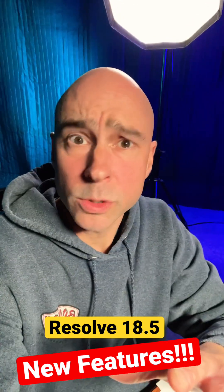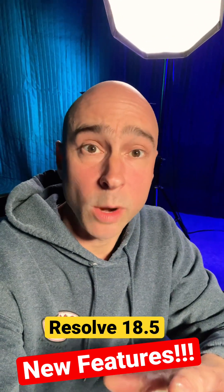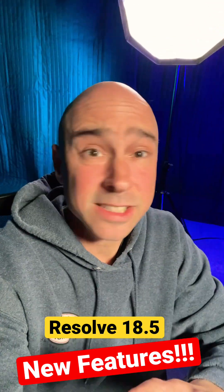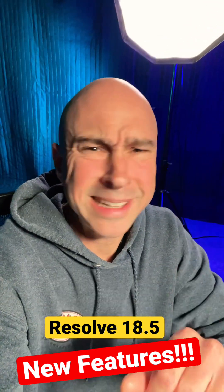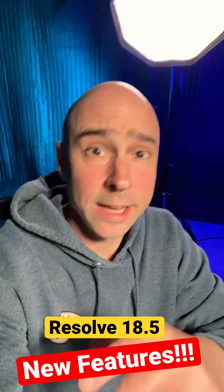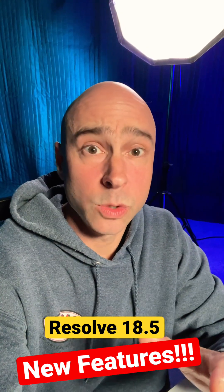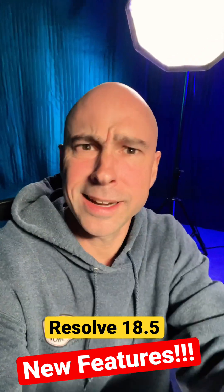What's happening guys? Going through DaVinci Resolve 18.5, finding out some new features, trying things out, and came across all these cool effects. Check it out.